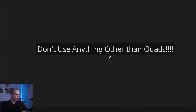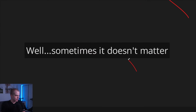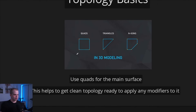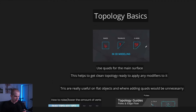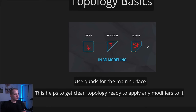Firstly, don't use anything other than quads — that's what a lot of people will say. If you have triangles and n-gons, people are going to murder you. But sometimes it doesn't matter that much. So let's walk through exactly how all of this works. You have quads — four vertices, triangles — three vertices, and n-gons — five and above.